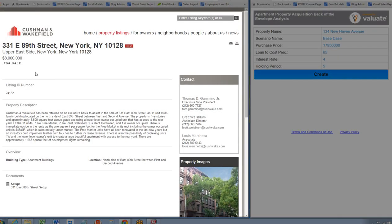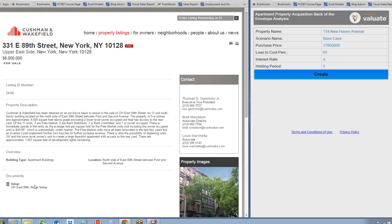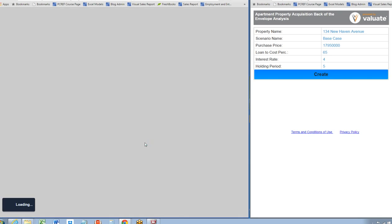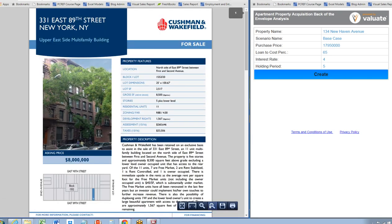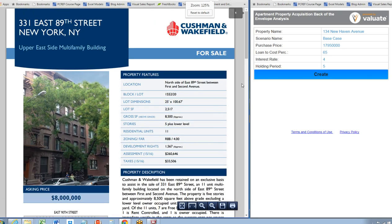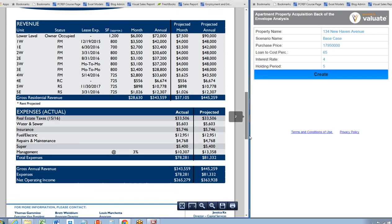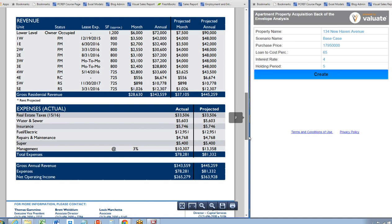On the left here we have a listing from Cushman with an $8 million asking price. Let's go ahead and open up the setup that they provide, zoom in, and go to the financials.